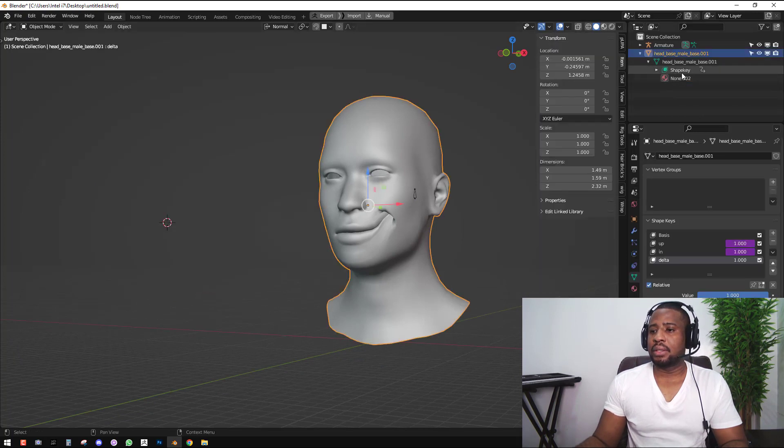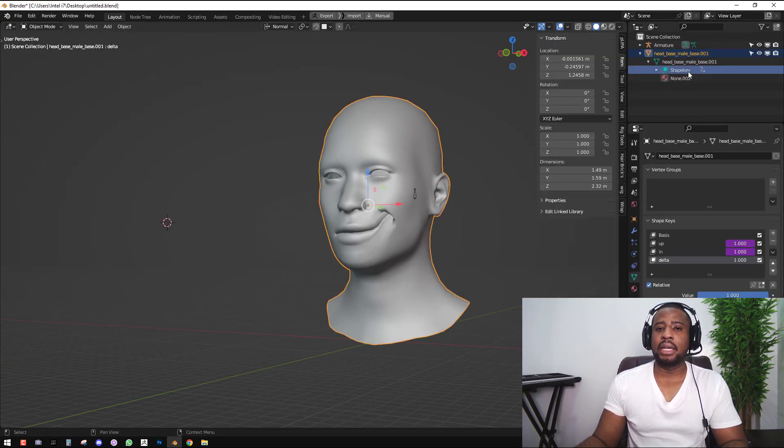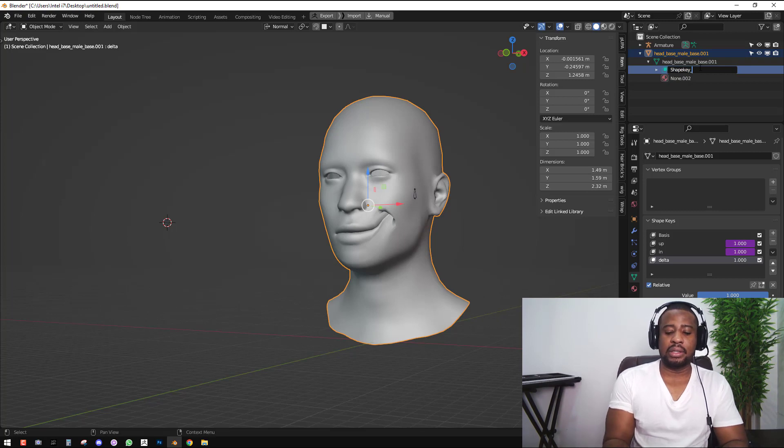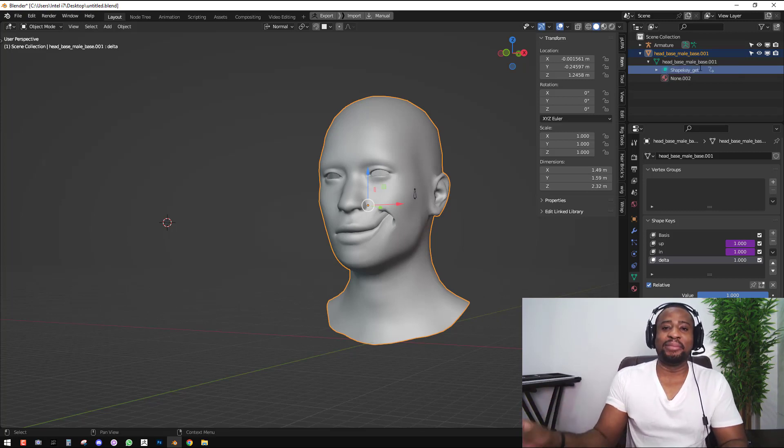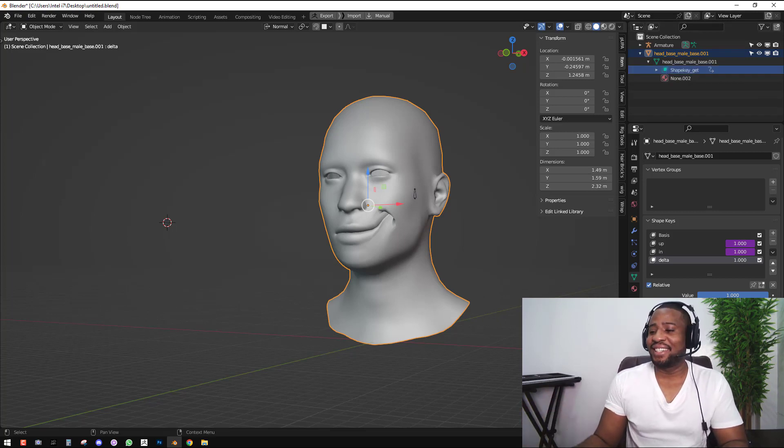This data is going to encapsulate every shape key we're going to create, and that's how Blender recognizes it. I spent more time on it because it's quite important to the whole process. Once you get this, you just want to take note of it. You can call this shape key underscore get because I'm going to get it later.